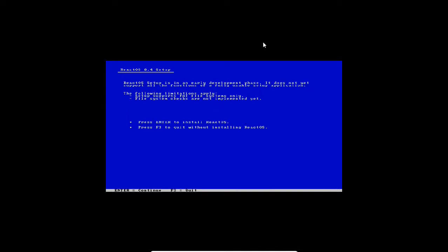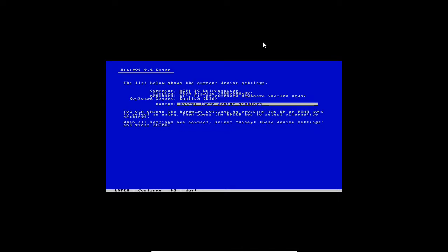Now you can see React operating system is showing it is under early development and does not have full support of all functions yet. The limitations are setup supports FAT file system and file system checks are not implemented yet. I just skip it and press enter to continue.